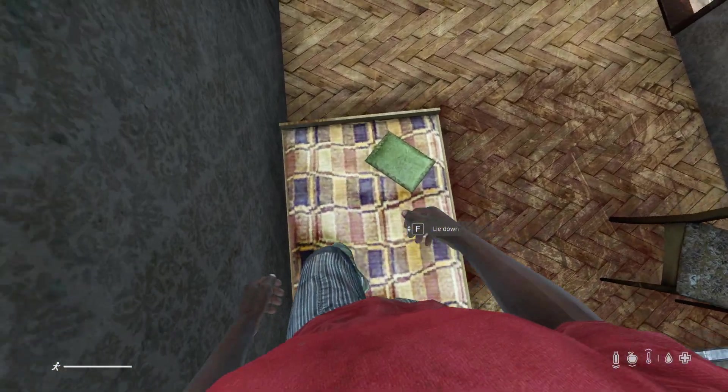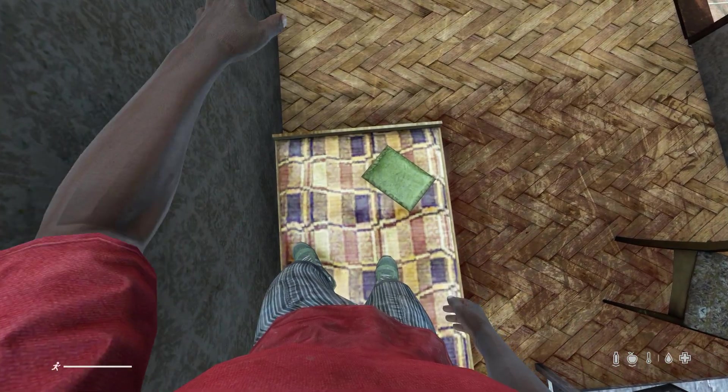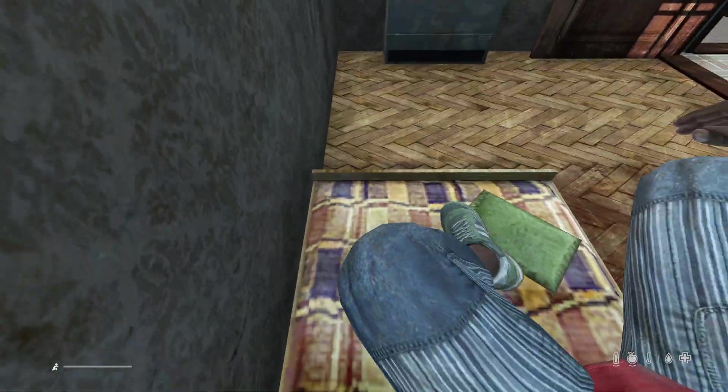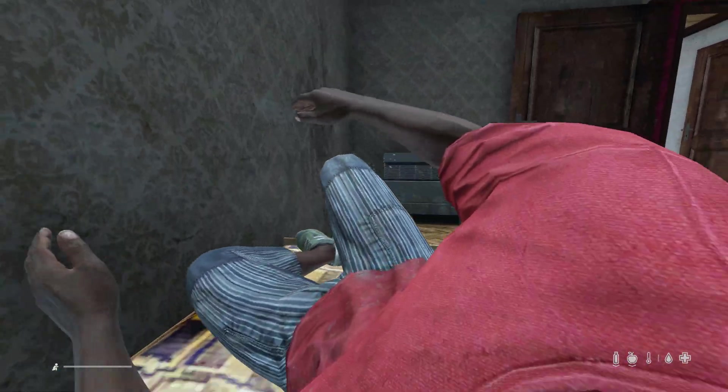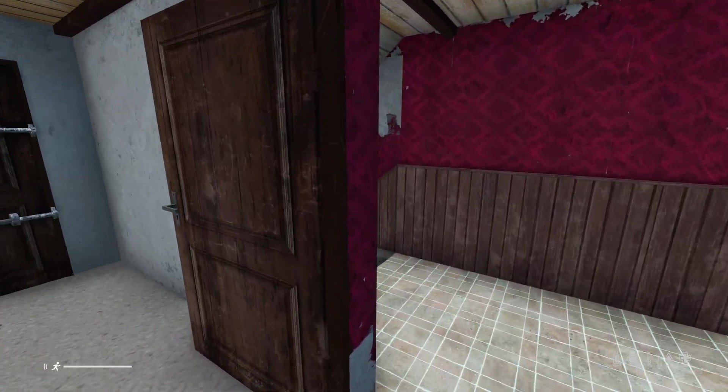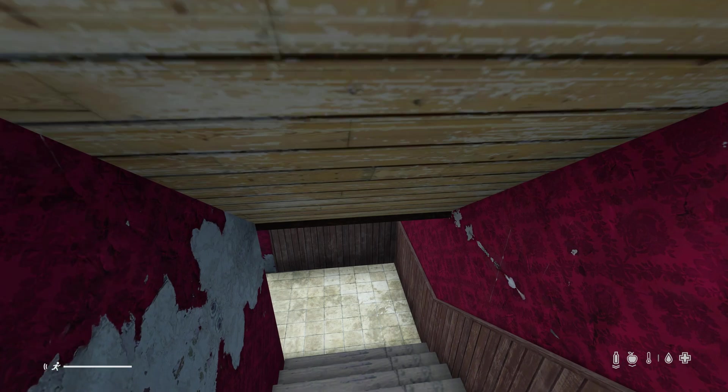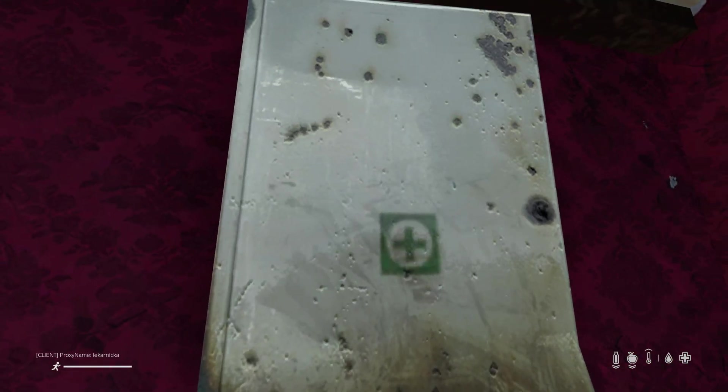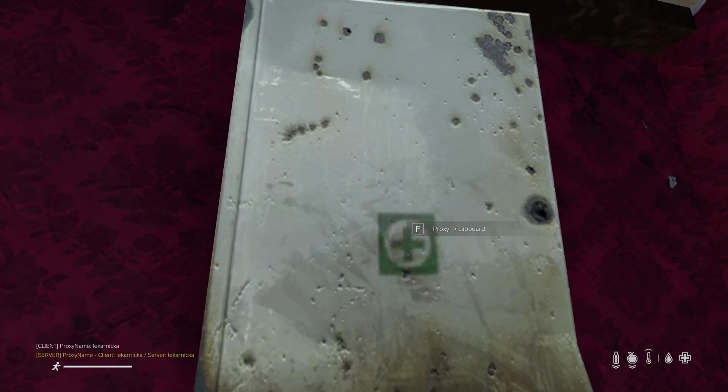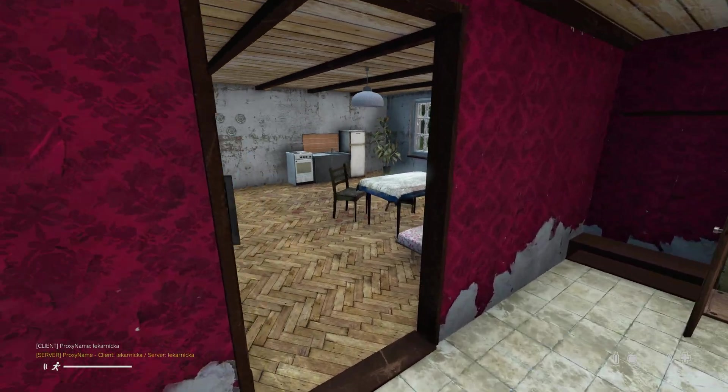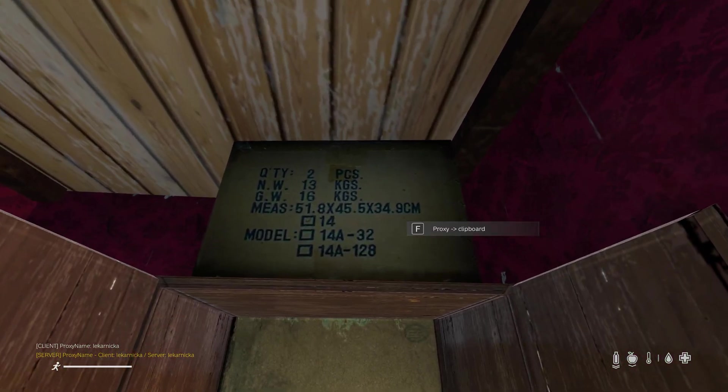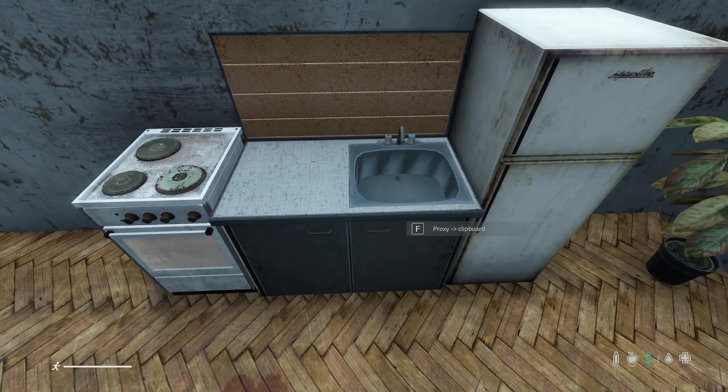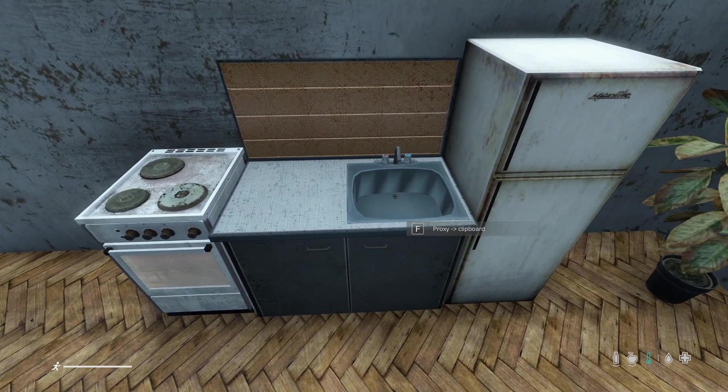This will work for any bed in any house. Press F and my character lies down. I could also add actions for searching things, like I could search this medical cabinet for meds or this box up here.